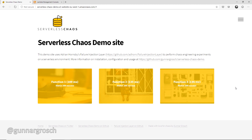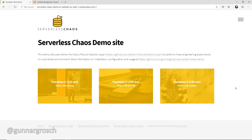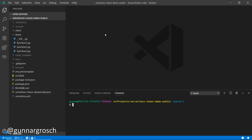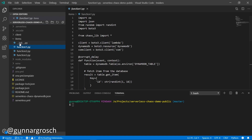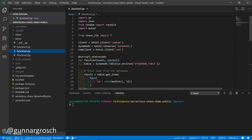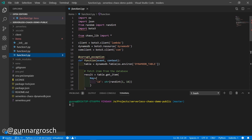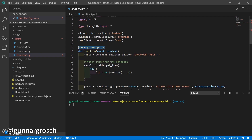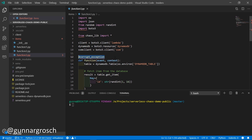Let's jump over to VS Code and look at how we're using the new Lambda layer. For function one, we've imported the Lambda layer chaos lib and decorated our function with 'corrupt_delay'. For function two, we've decorated with 'corrupt_status_code' for status code injection, and function three uses 'corrupt_exception' for exception injection. That's all there is to it on the function level — the rest is handled by the Lambda layer and parameter store.